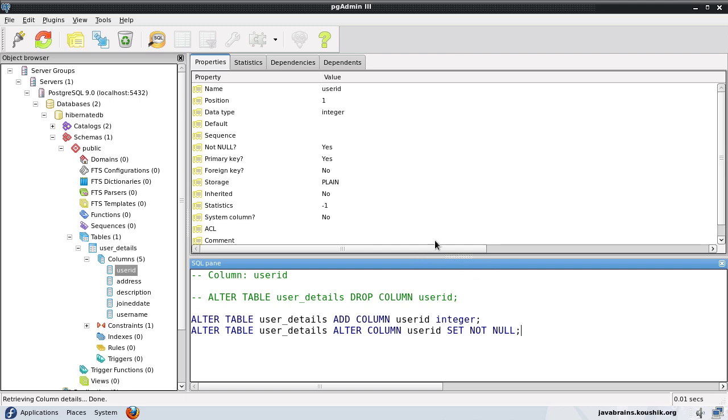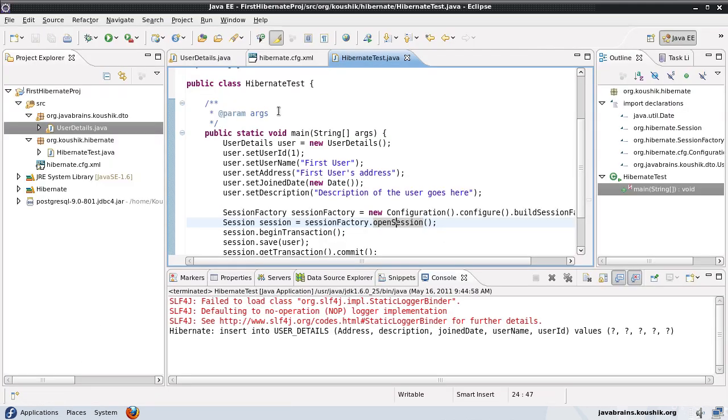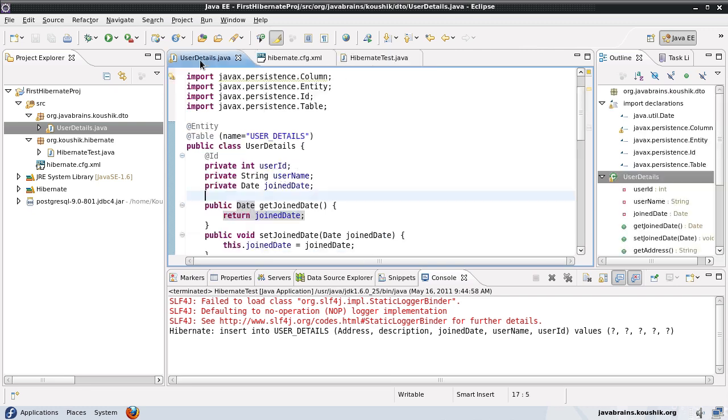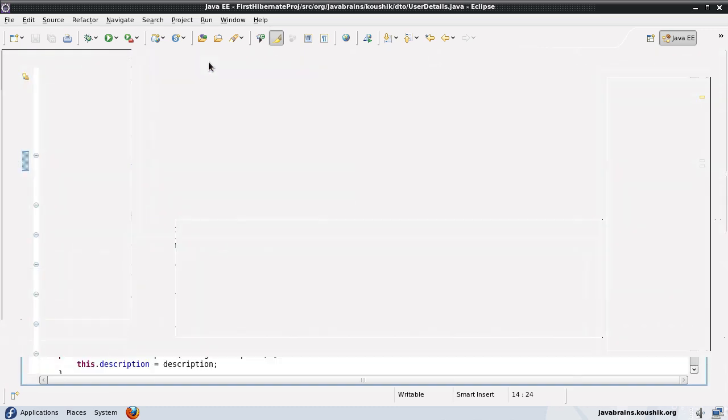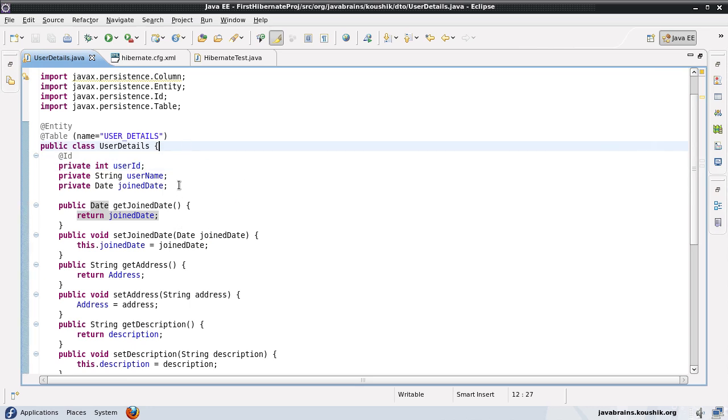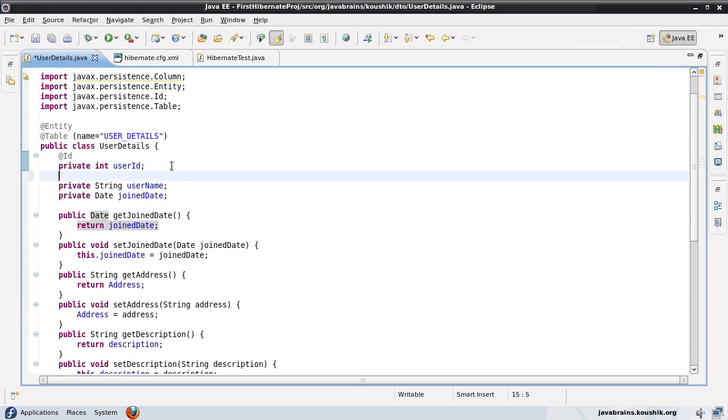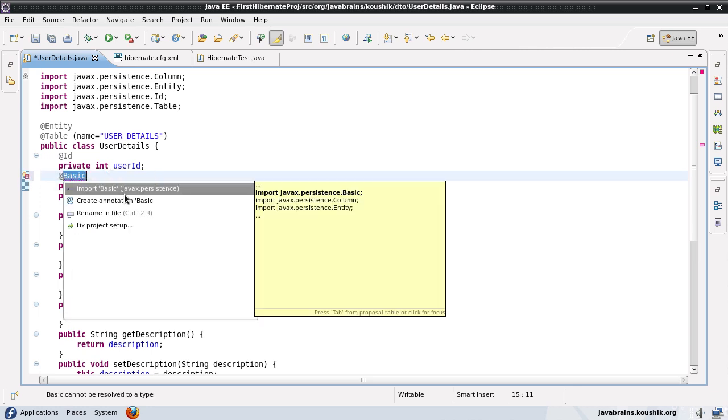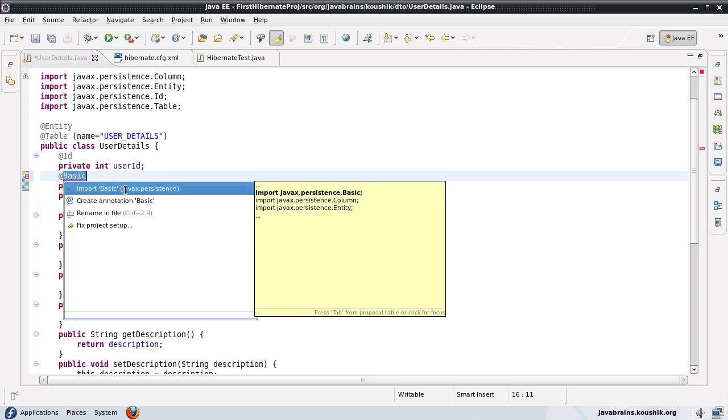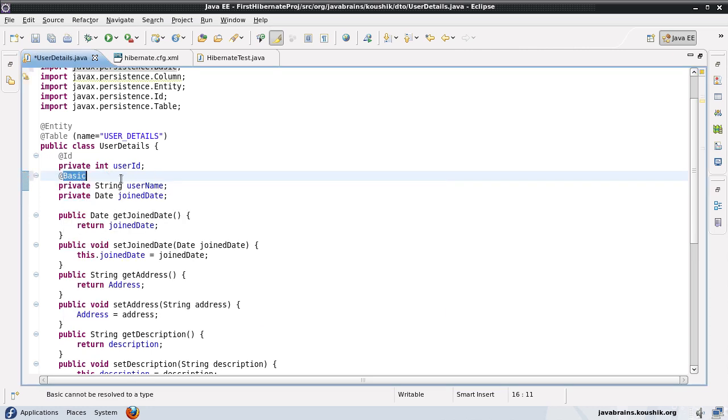But what if you want to change this? We need more control over the data types that are created. So we will look at a few annotations which help us configure how the individual fields are treated by Hibernate. So the first annotation is something called basic. So let me apply this annotation to the username field here. I can import basic from javax.persistence again.